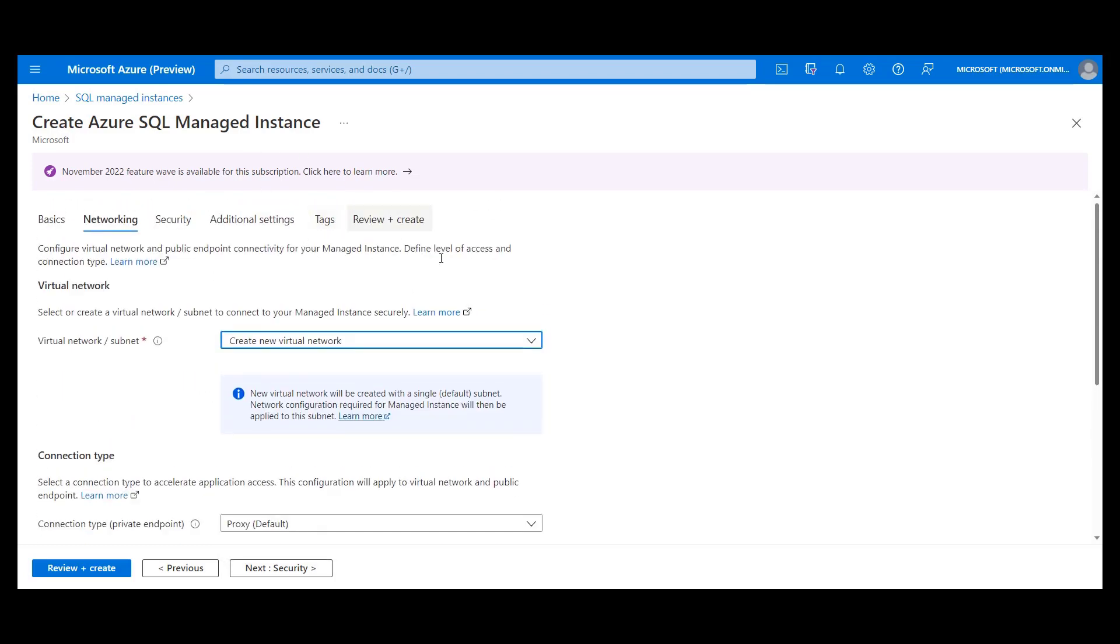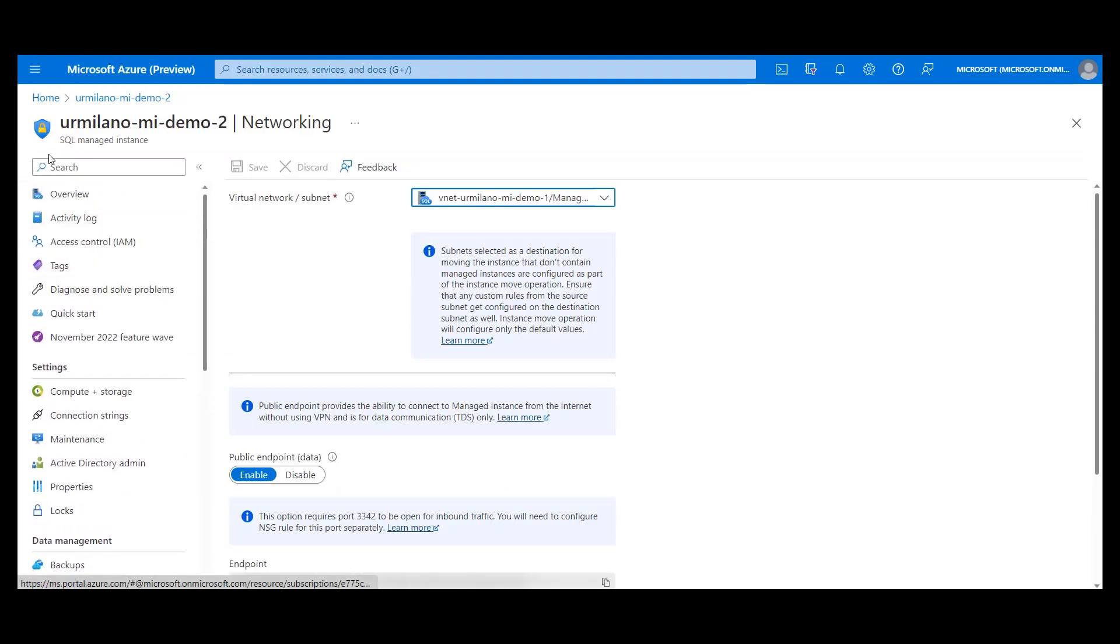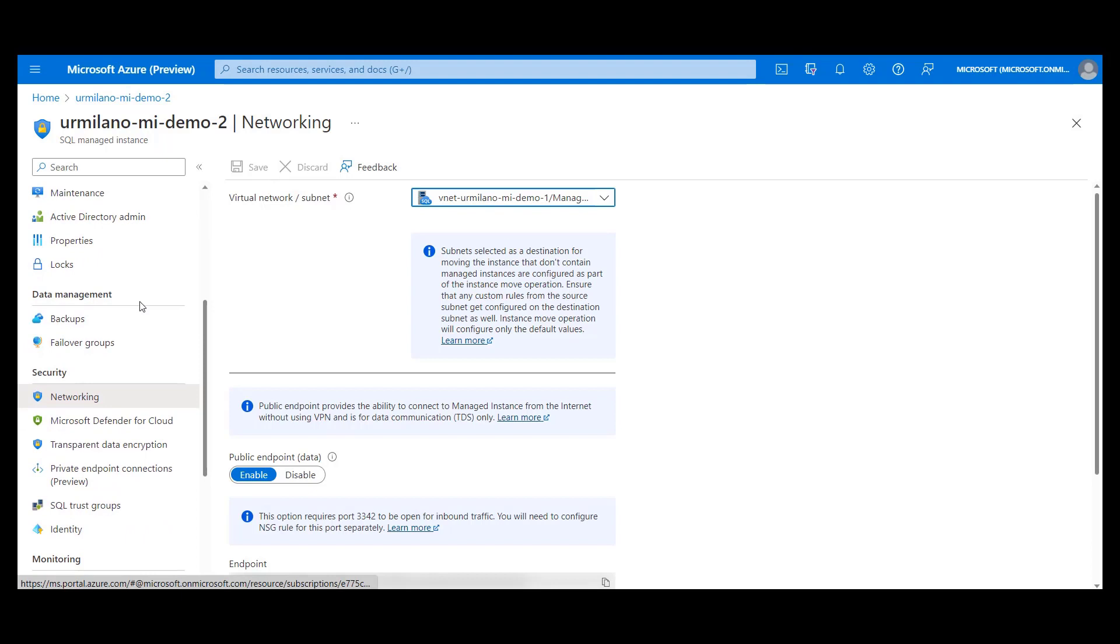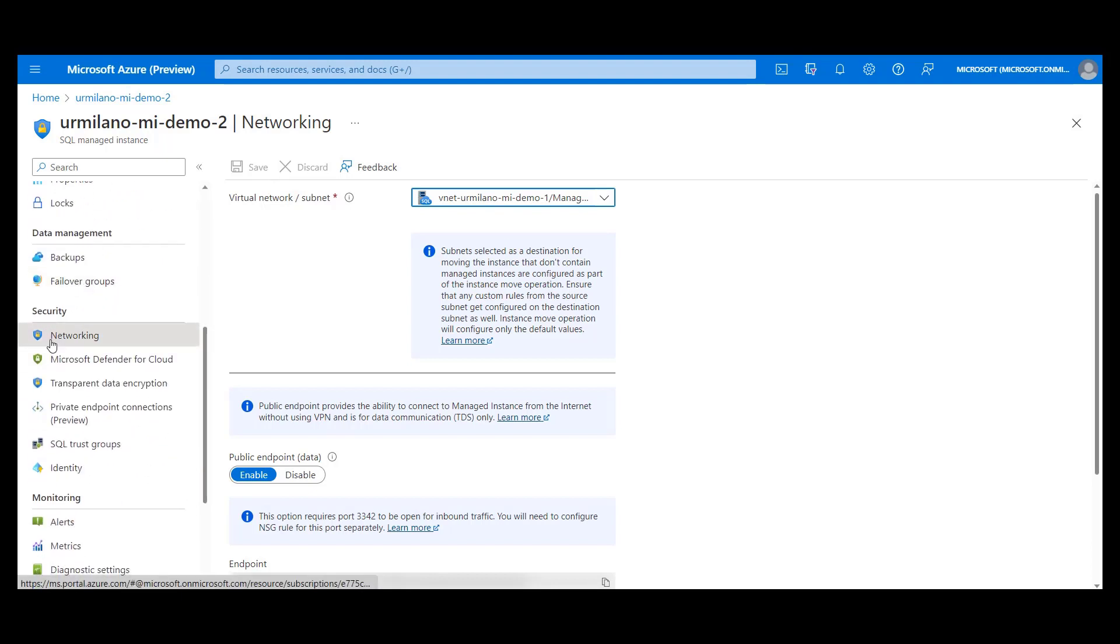So you have created your instance. You have been running it for some time and now for any reason you want to change your subnet where instance is deployed. Let's imagine this is the instance you want to move. On the left side, you will find the networking tab. And on this tab, you will see the same component that exists during instance creation.